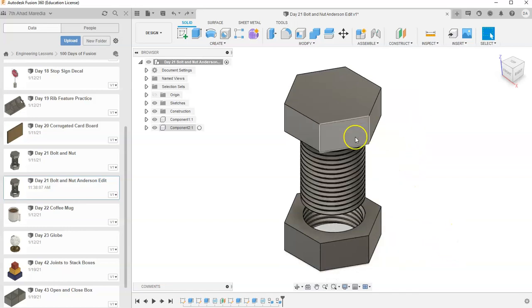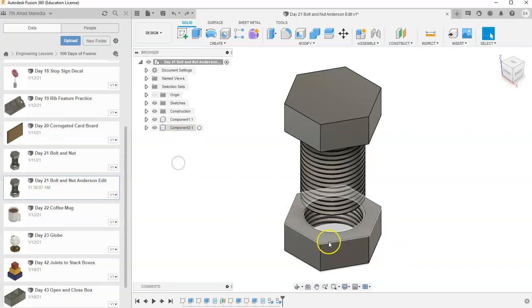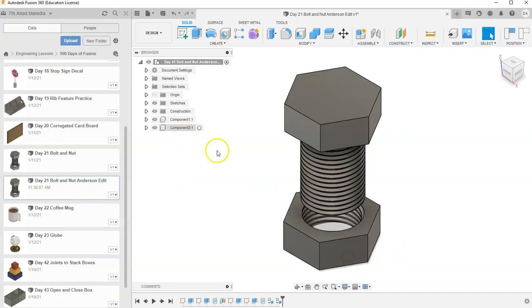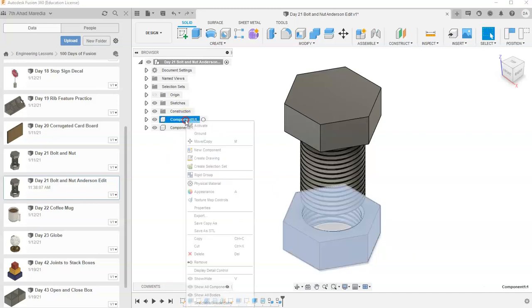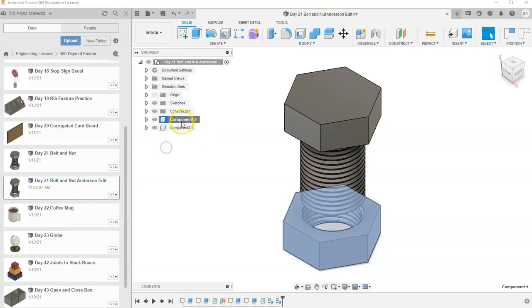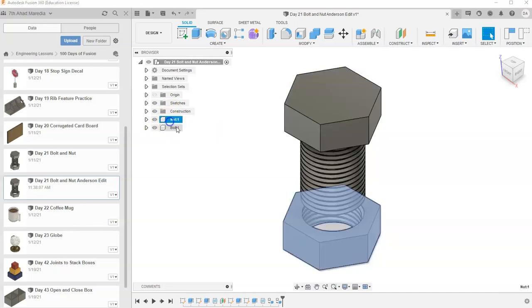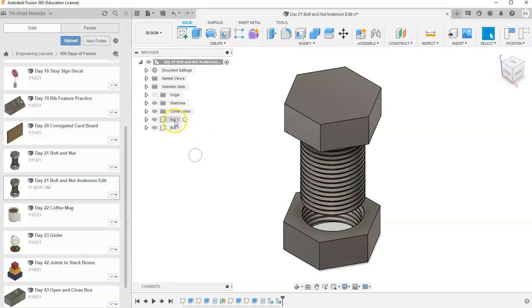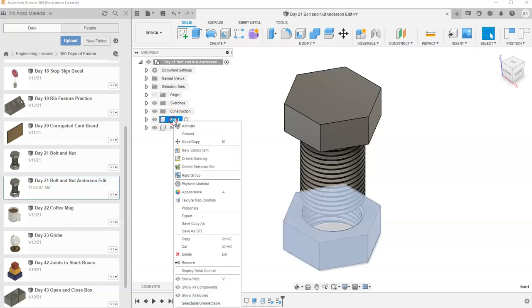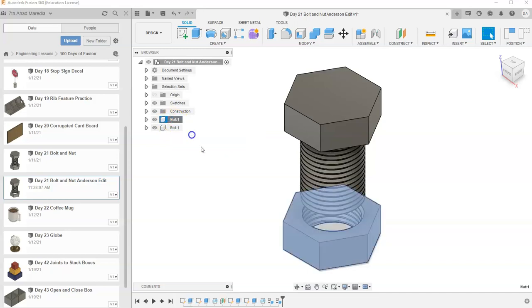I'm going to go ahead, and it doesn't matter which one we ground. I'm going to ground the bottom one. Which one's that? That's Component 1. I can even rename this for myself if I want. I'm going to call this one the nut, and I'm going to call the other one the bolt. I'm going to ground the nut. It doesn't matter which one you ground. You just need one of them grounded.